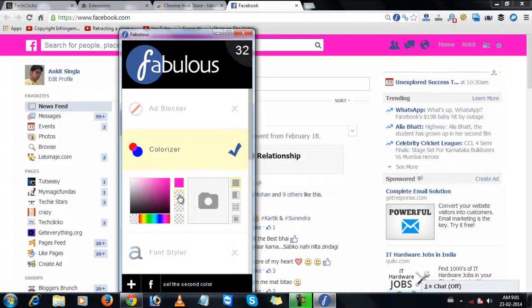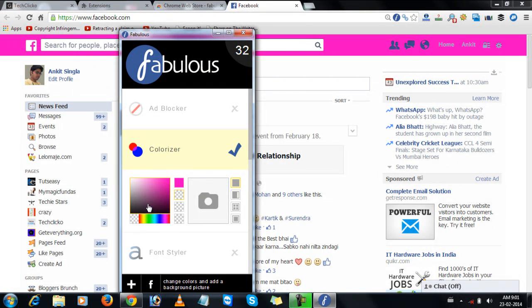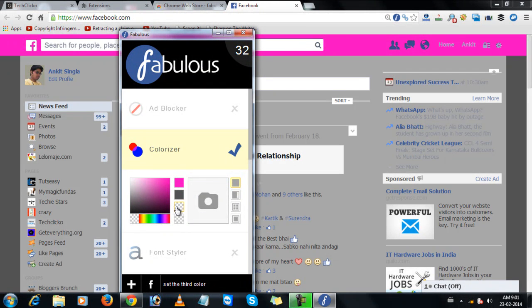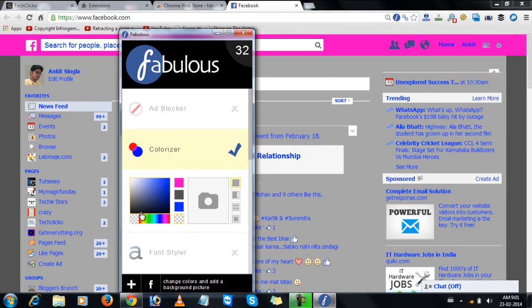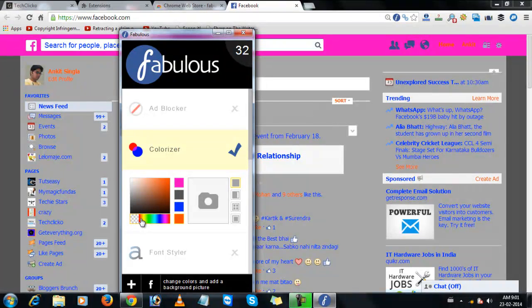The second color will change the background color. And the third color will change the color of the text. And the fourth color will change the hyperlink colors.